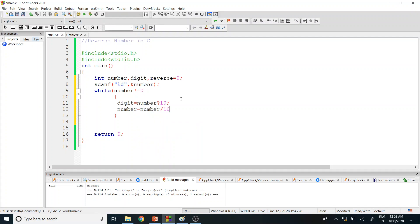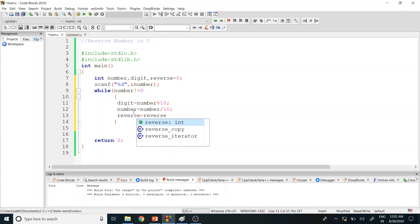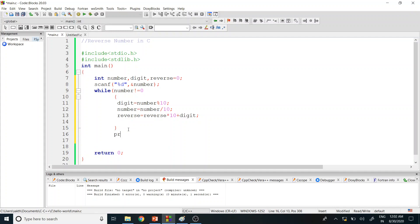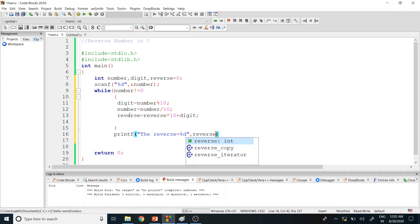Next, we reduce the number by dividing by 10 — the quotient is assigned back to number. Then for storing the reverse value: reverse = reverse * 10 + digit. After all loop operations complete, we print the result using printf with %d and the reverse variable.